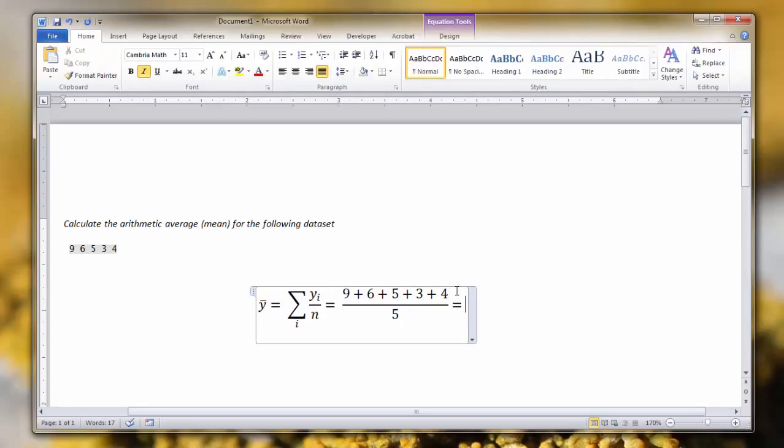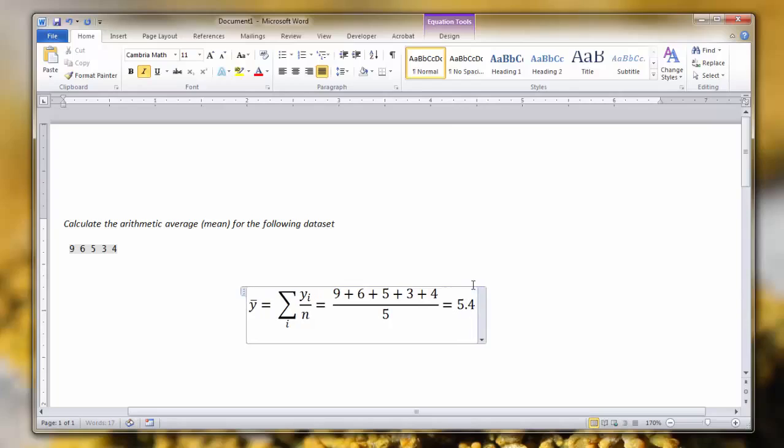And if you calculate this using R or any kind of calculator, you'll find that the mean is 5.4.